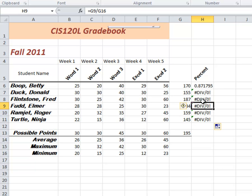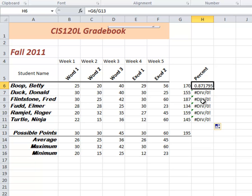Remember what I said in the last demo? Well, when you copy a cell, the cell references increase in reference to the move that you make. You go down one, they go up one. So down, they get bigger. So, the 6 becomes a 7. The 13 becomes a 14.